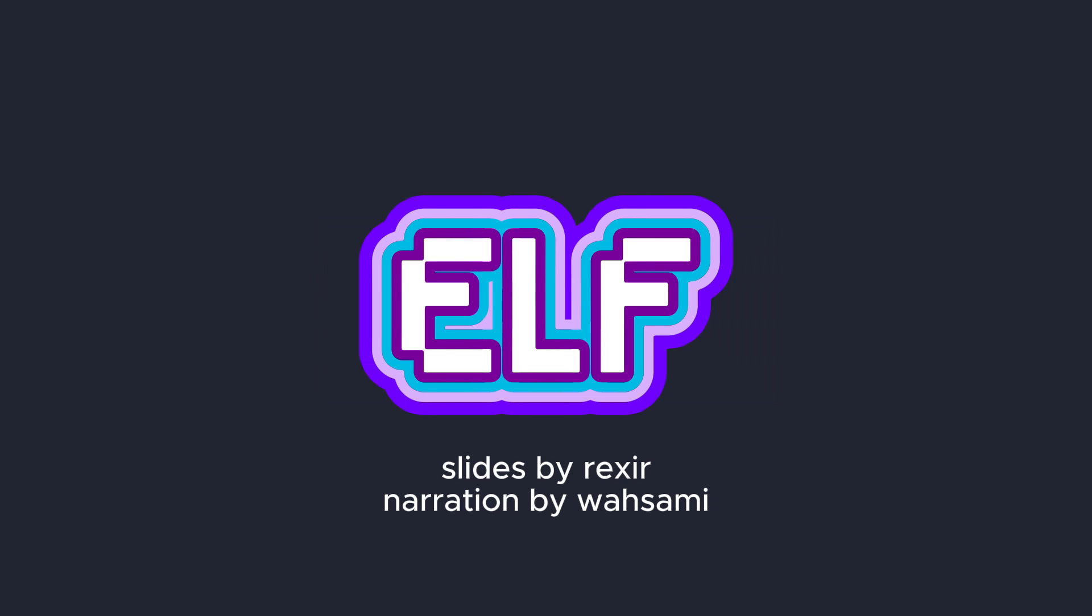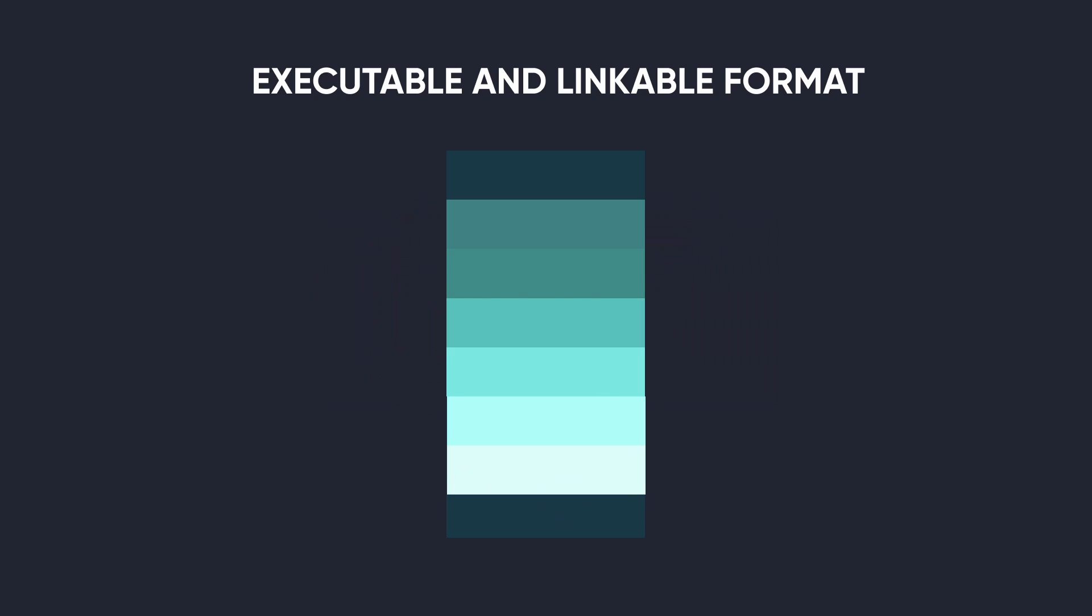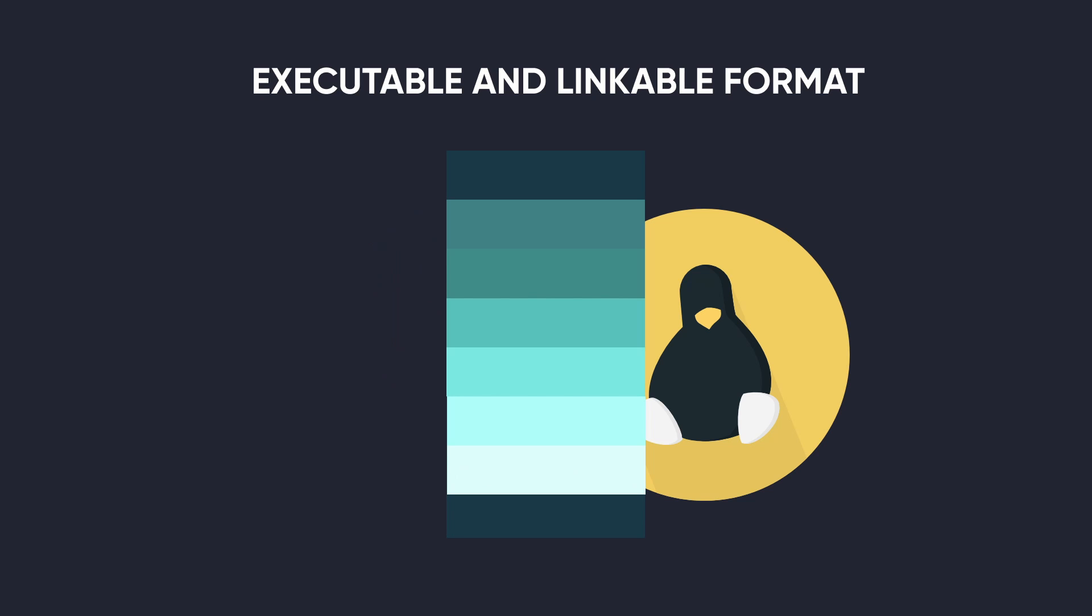Hi, welcome back to Guided Hacking. Today we'll be doing a deep dive on the executable and linkable format, also known as the ELF file. So the ELF file format is to Linux what the PE file format is to Windows. It's the fundamental file format for executable and library files on Linux.